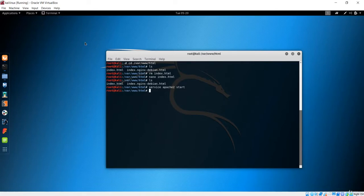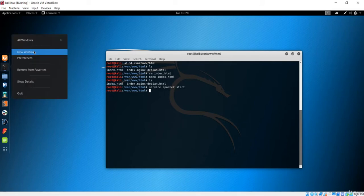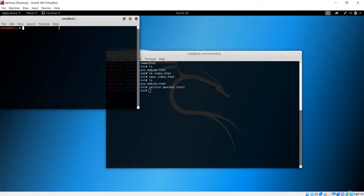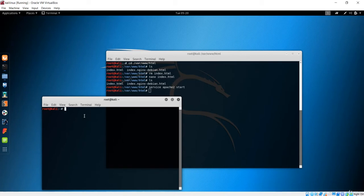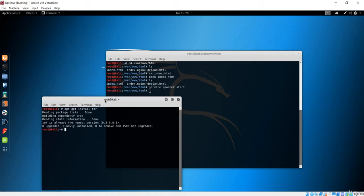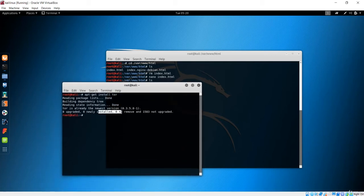I'll open a new terminal. The first thing you need to do is install the Tor service with 'apt-get install tor'. Remember, this is not the Tor browser — this is only the Tor service. I already have it installed; you can install it the same way.